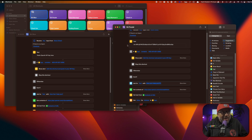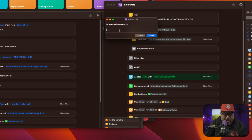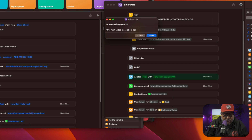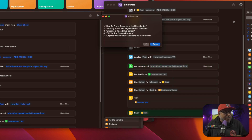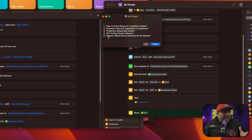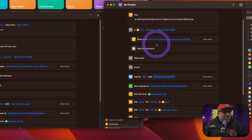I have 'Siri Purple.' Now that it has the API key in there, all I need to do is run this one time because it has to activate some things in your system. 'How can I help you?' Let's see — 'Give me five video ideas about gardening.' I press done and it's doing the work. You can see the green means it's running, calling the API. The spiral at the top tells me it's functioning. And boom — there it is: How to prune roses for a healthier garden; Growing fruits and vegetables in containers; Creating a raised bed garden; DIY vertical garden planters; Organic weed control solutions for the garden. Now we know this is working.